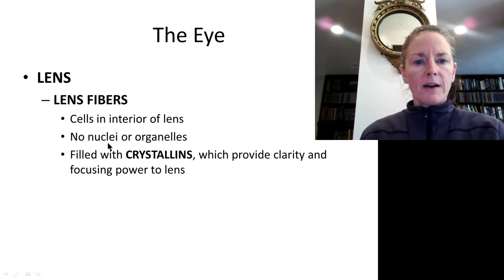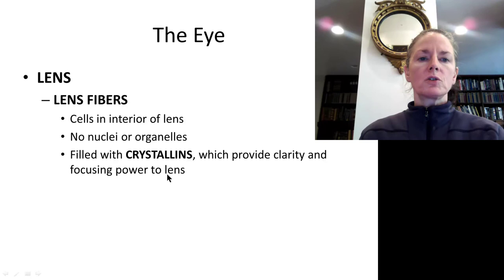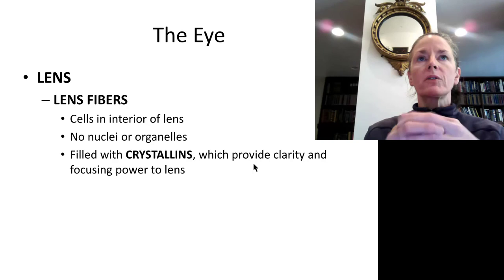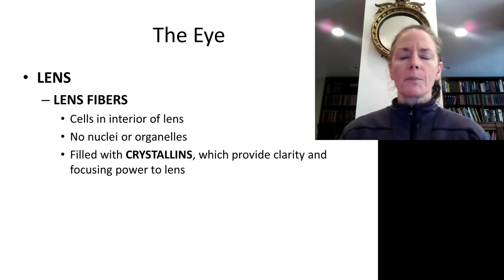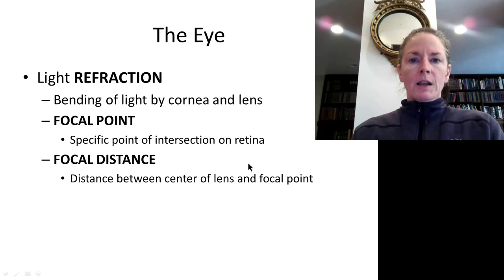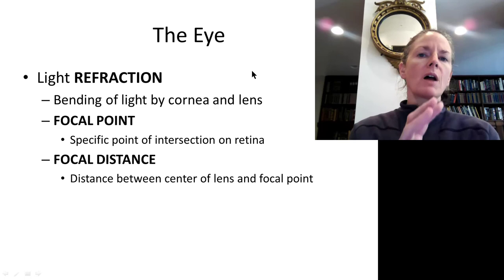The lens fibers, called crystallins, have no nuclei or organelles, allowing light to pass freely. The lens has elastic properties, enabling it to change shape—flat or spherical—which is critical for focusing power. In the next segment, we will cover light refraction and how light enters and is transduced into a neural signal.